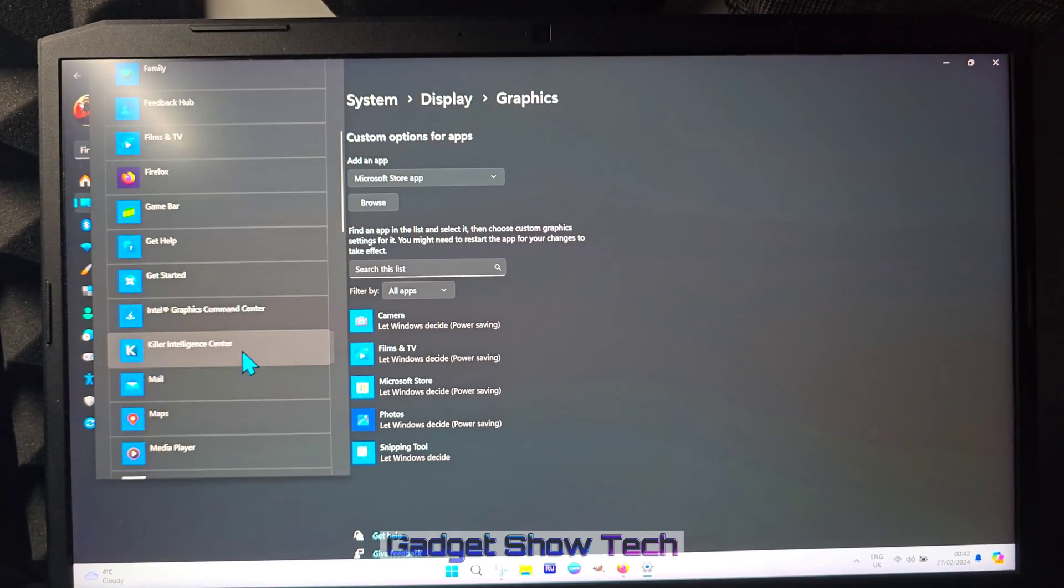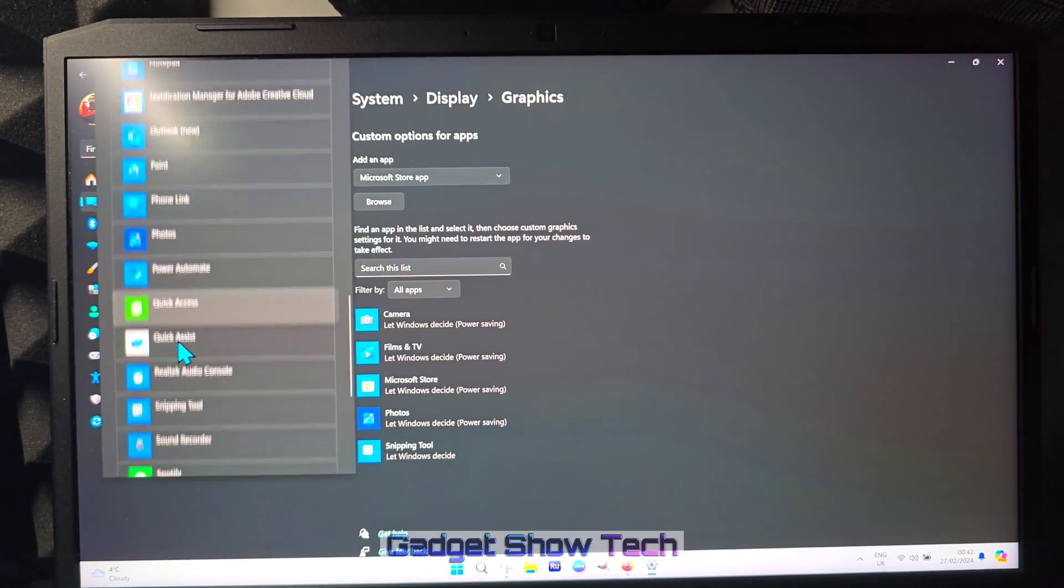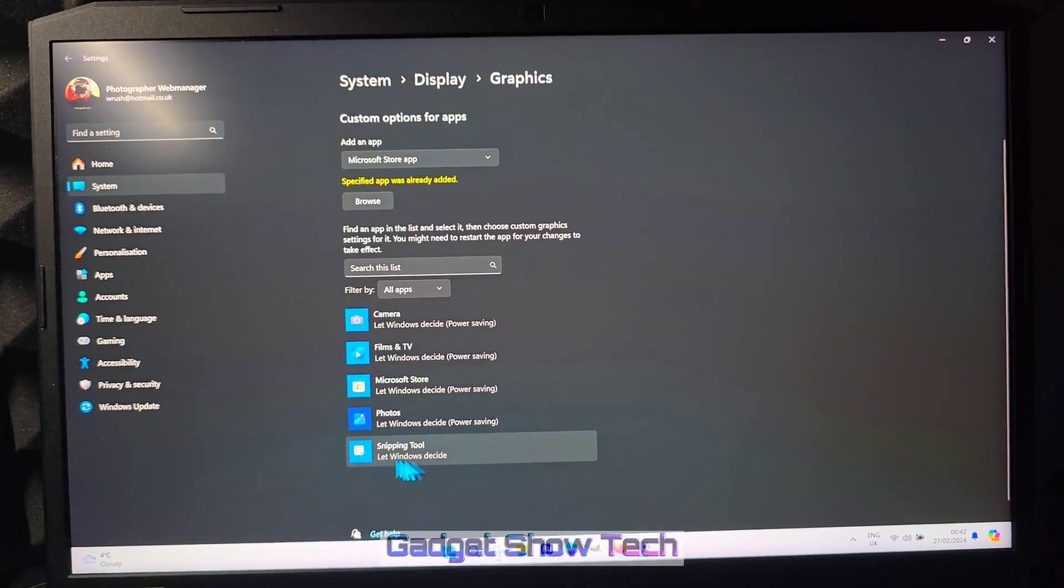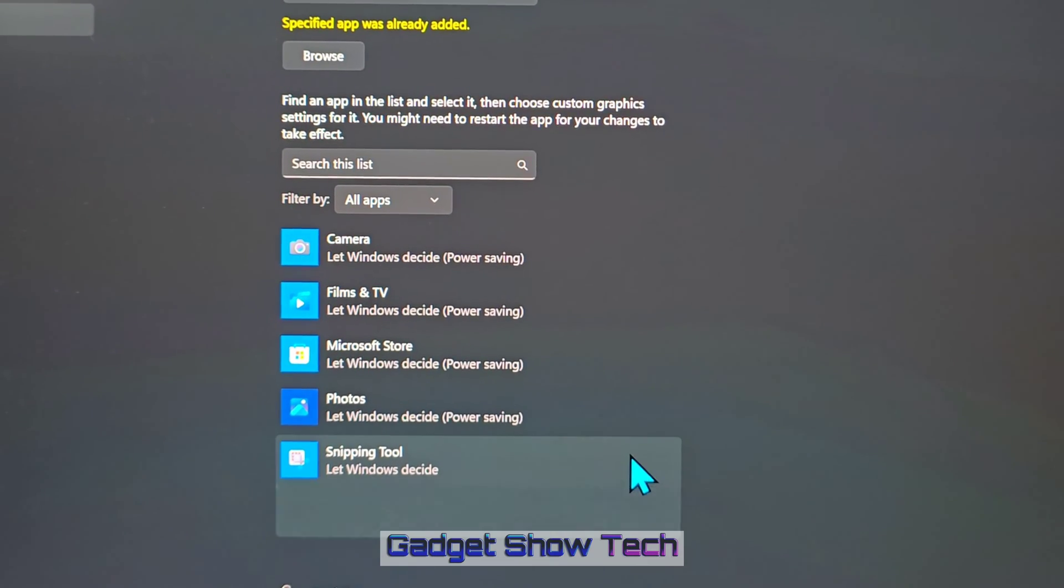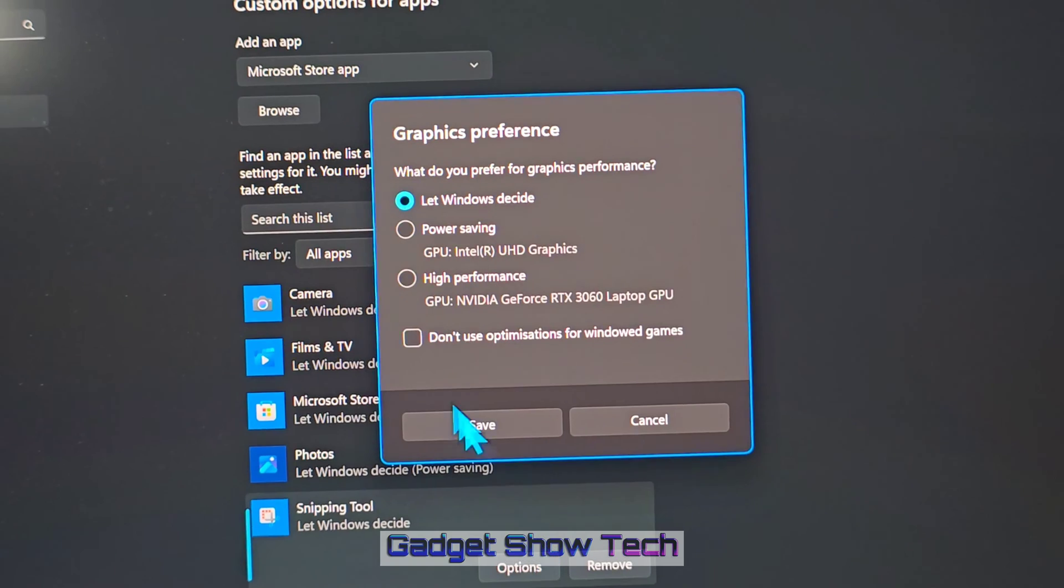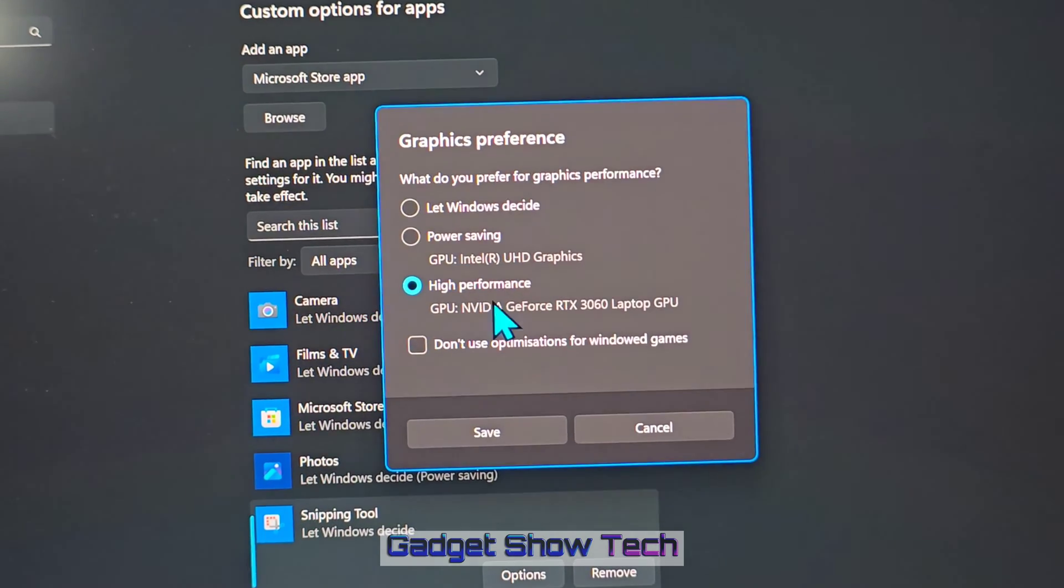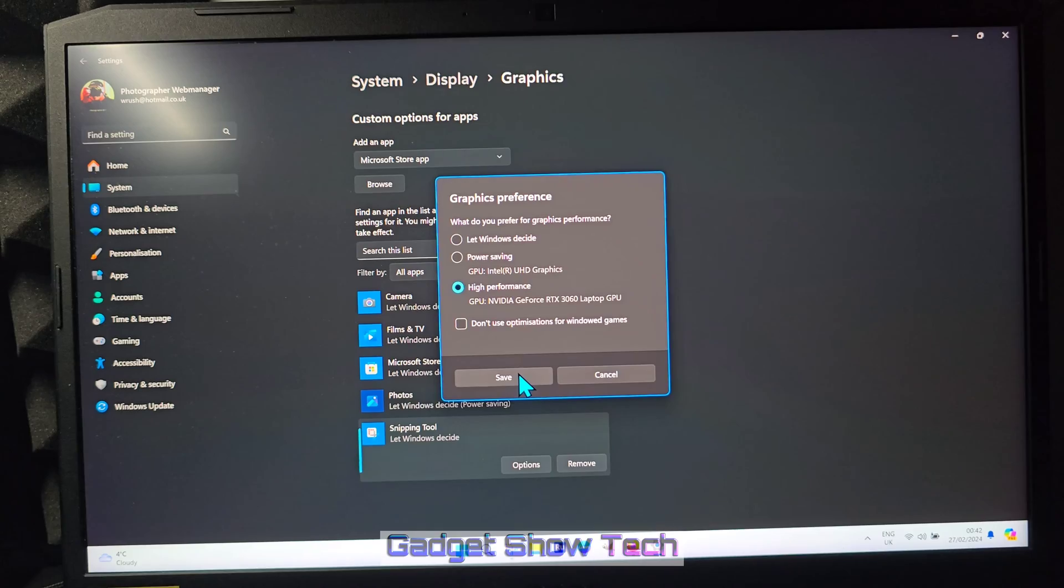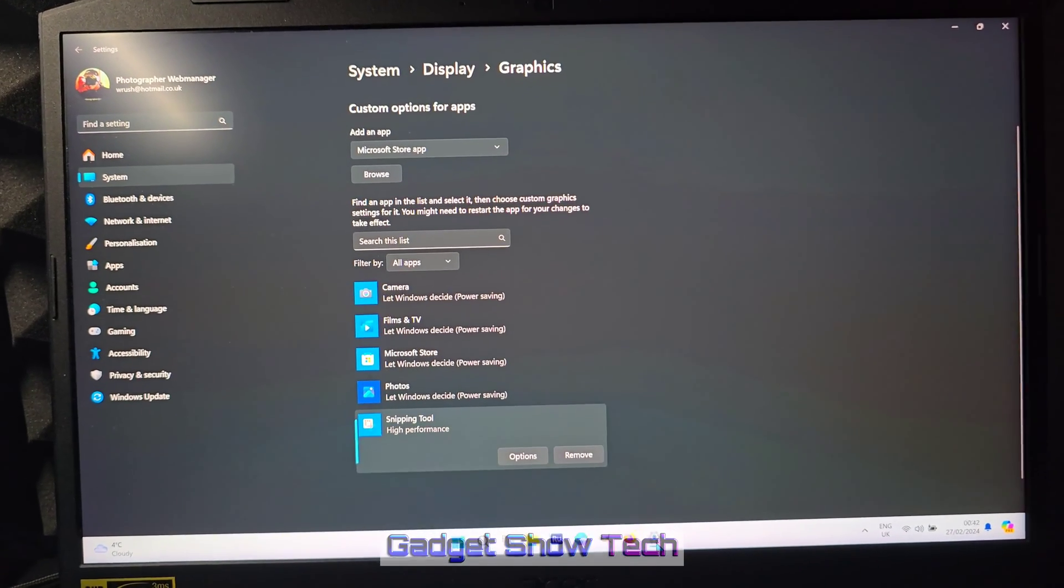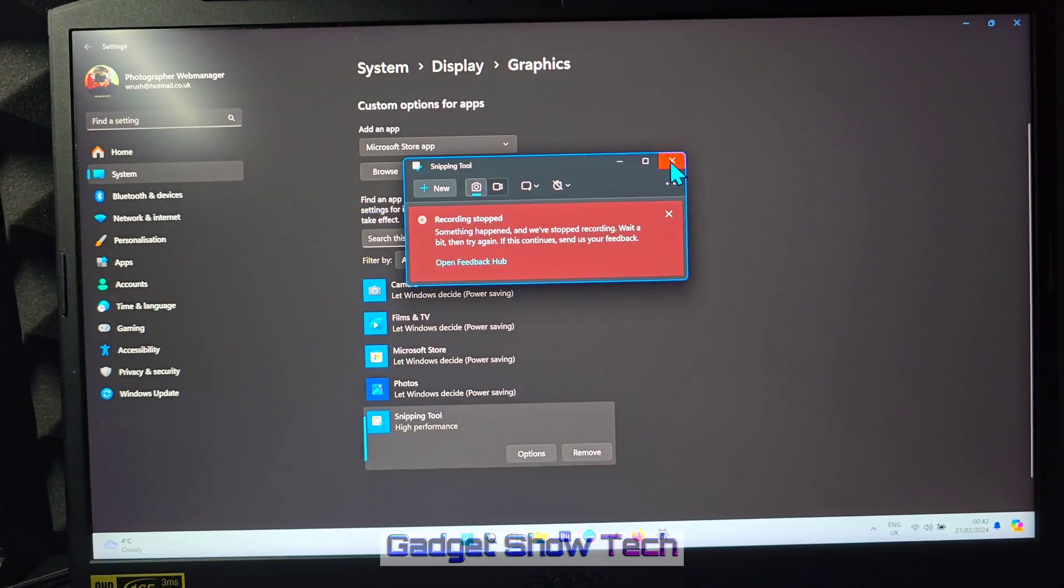And then you've got to try and spot Snipping Tool, which is here, and then it comes down here for some reason. Click options, click high performance, and save. Now the Snipping Tool, if it's open, you need to close that, so fresh opening of it.